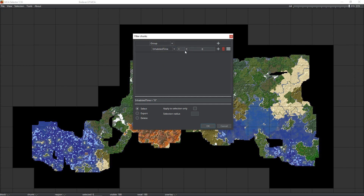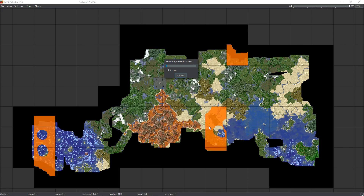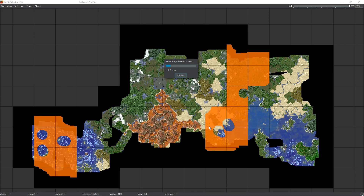With Inhabited Time selected, set it to less than or equal to any amount of time you want — this is measured in game ticks, and 20 ticks is one second. I'm going to do 10 minutes, which I think is a good amount of time: you might chop down a couple of trees or fly through an area in less than 10 minutes. Ten minutes in ticks is 12,000. Add that value and click OK, and this will start selecting all chunks you have spent less than 10 minutes in.